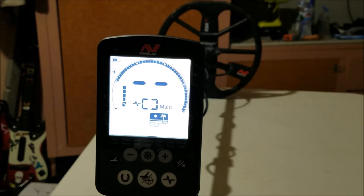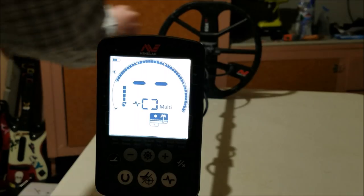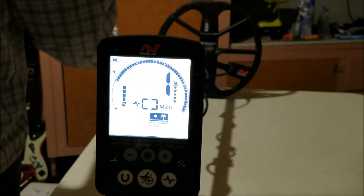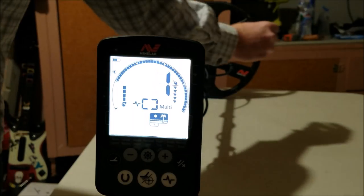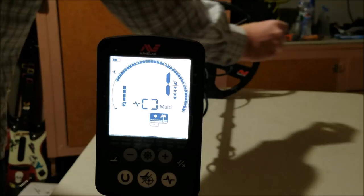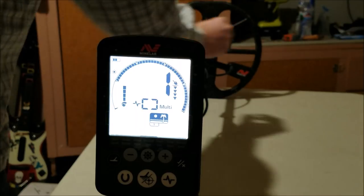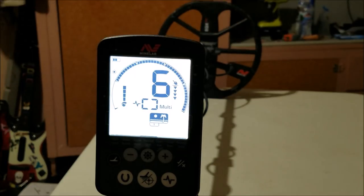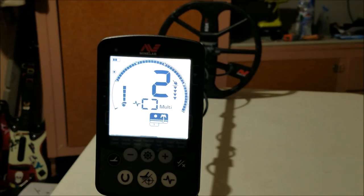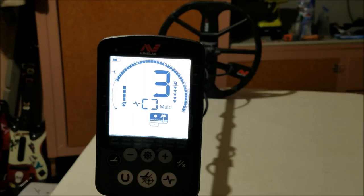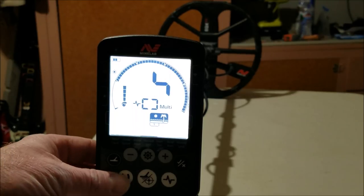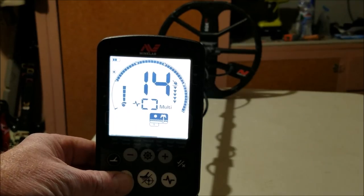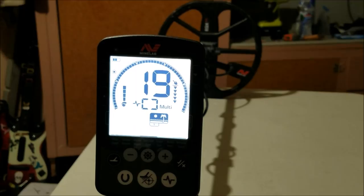So the way you tell a bottle cap from one of these other signals is while you're on the beach, you switch to all metal mode. Hit the horseshoe button.